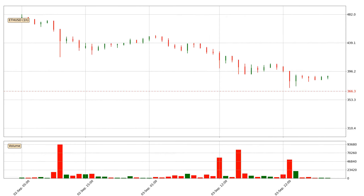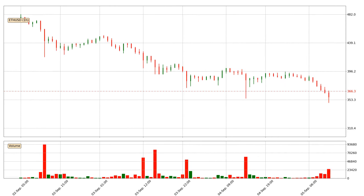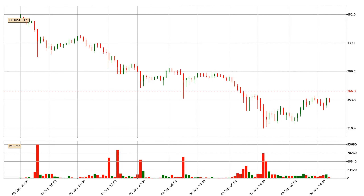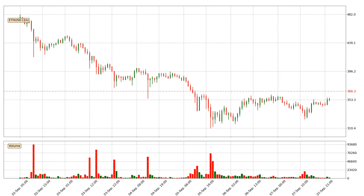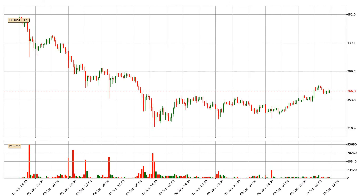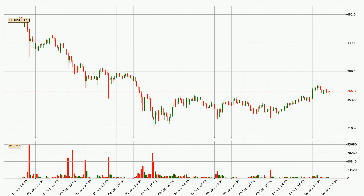Hey fellow crypto enthusiast, welcome to today's quick trend analysis. Let's jump right into it. Today, find out how the price of Ethereum has changed and what the technical indicators SMA, EMA, Divergence, and MACD show. If you are unfamiliar with the indicators, check out the explanation videos below.